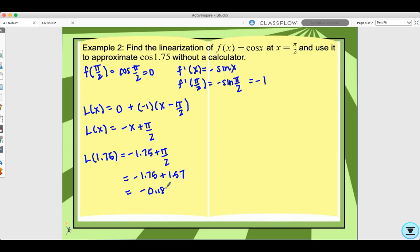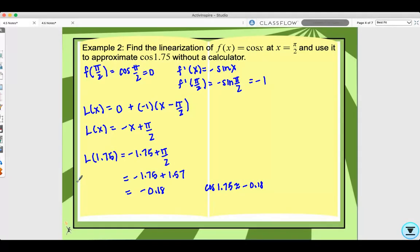So cosine of 1.75 is approximately negative 0.18.